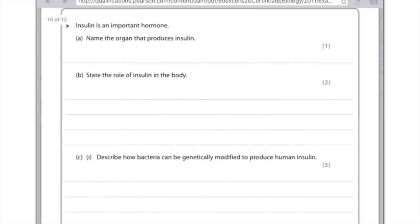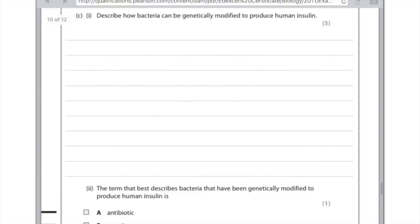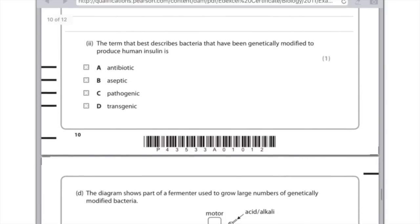Describe how bacteria can be genetically modified to produce human insulin — worth five marks. It's really worth knowing this question off by heart since it comes up so regularly. You need to obtain the insulin gene from the human, cut it out using a restriction enzyme, grab a plasmid from a bacterium and cut that open using a restriction enzyme. Then insert the insulin gene into the plasmid and stick them back together using a ligase enzyme. At this point the plasmid is known as a recombinant plasmid, and remember this plasmid is a vector because it carries the human gene. The term that best describes bacteria genetically modified to produce human insulin is transgenic, since this bacterium has gained genes from another species.